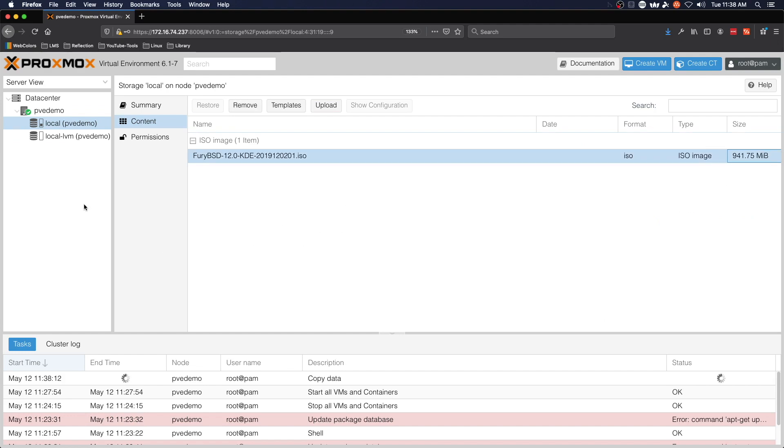Of course when you're done with the ISO on the system you've got options to remove it, but we will save that operation for another video.